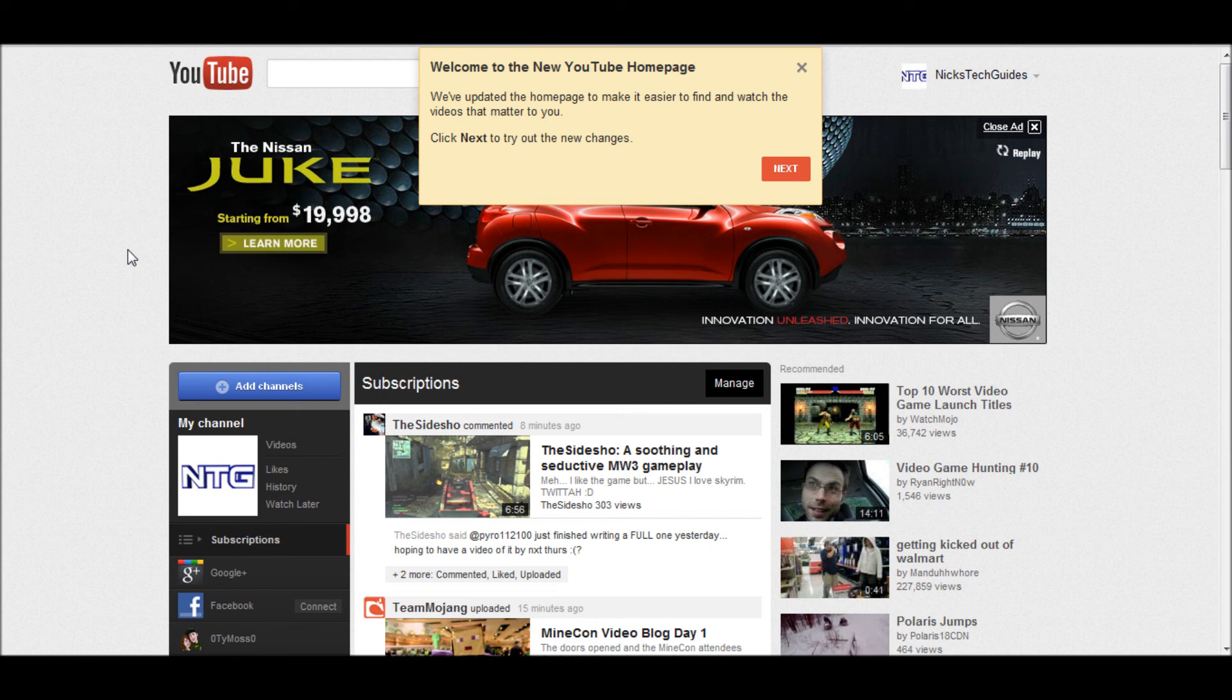So yeah, if you like this video please subscribe. If you have any questions, comments, or suggestions for future videos, leave them in the comments below, and thanks for watching.